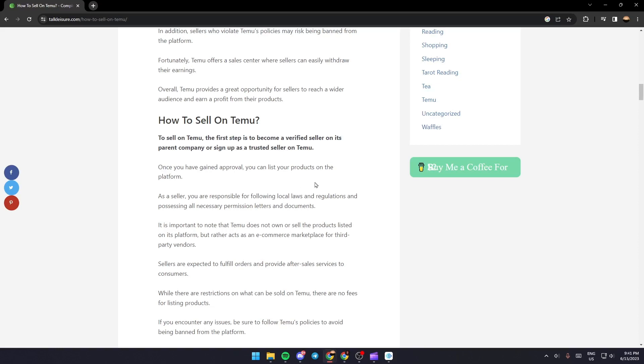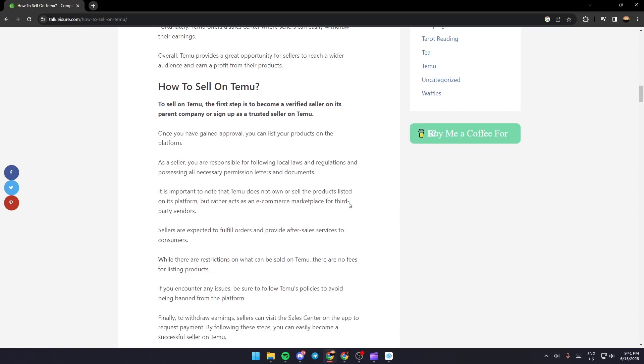As a seller you are responsible for following local laws and regulations and processing all necessary permissions, letters and documents. It is important to note that Temu does not own or sell products listed on its platform.